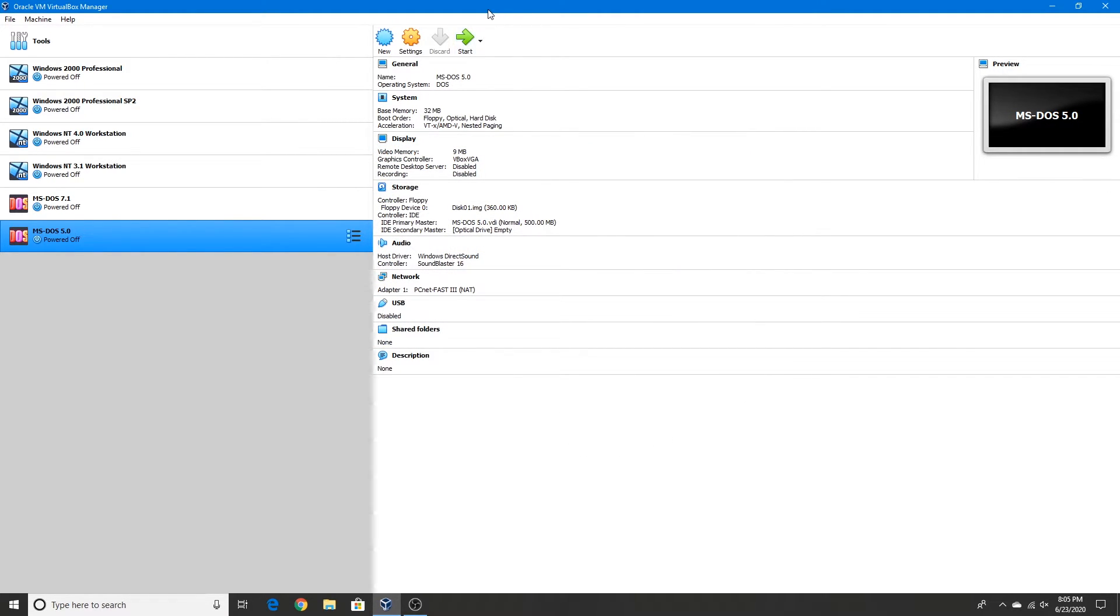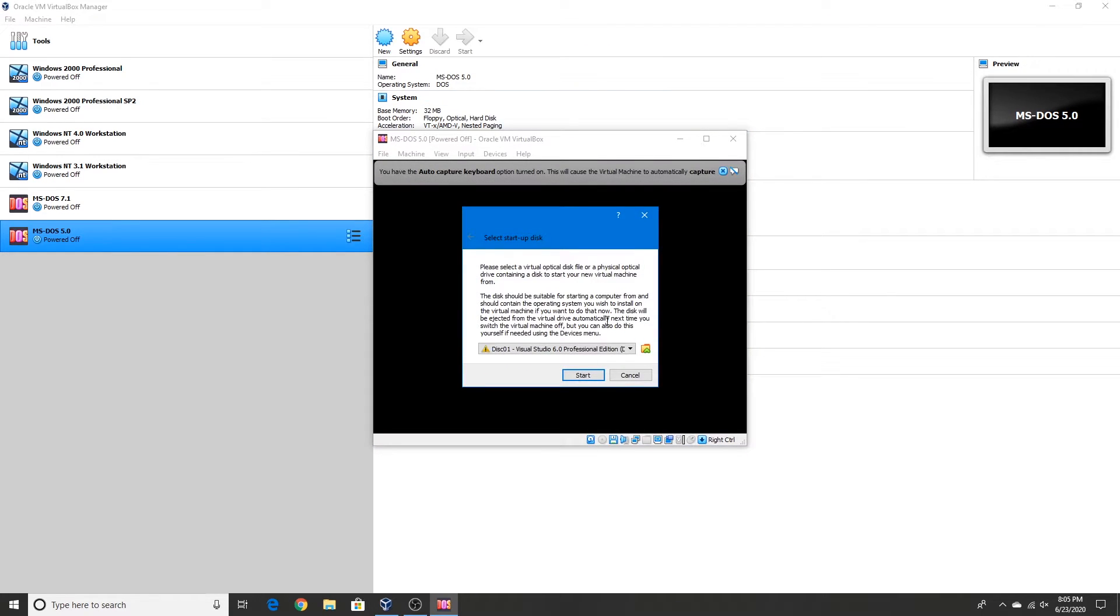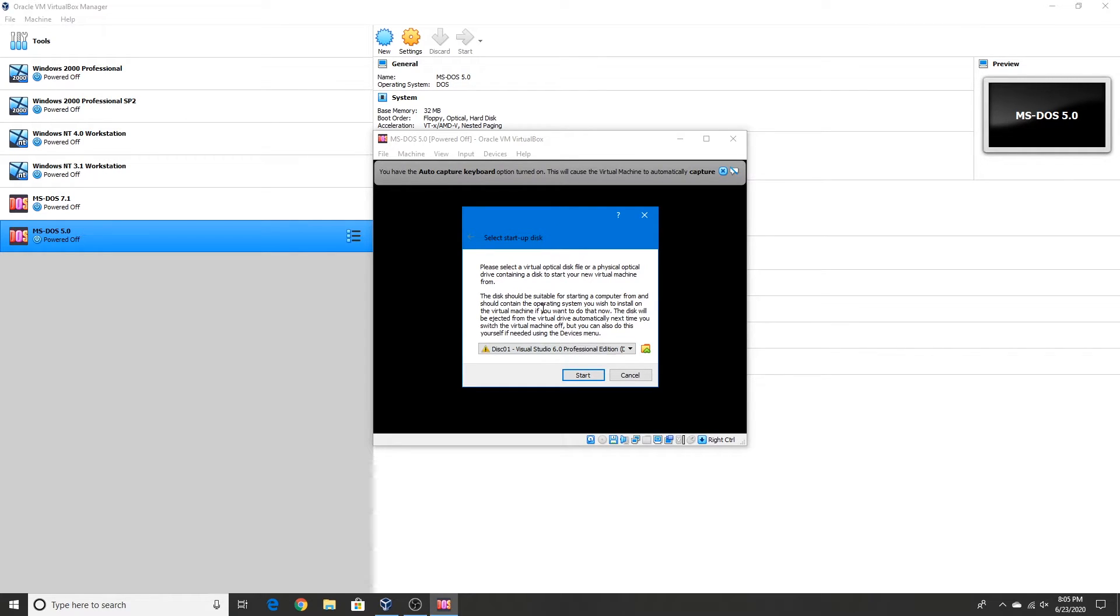Now let's start our virtual machine. That's just some pop-up that tends to show up every time I create a new virtual machine. Just ignore that. Click Start.